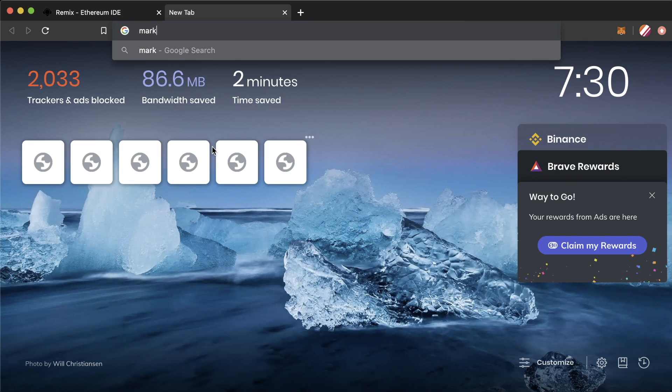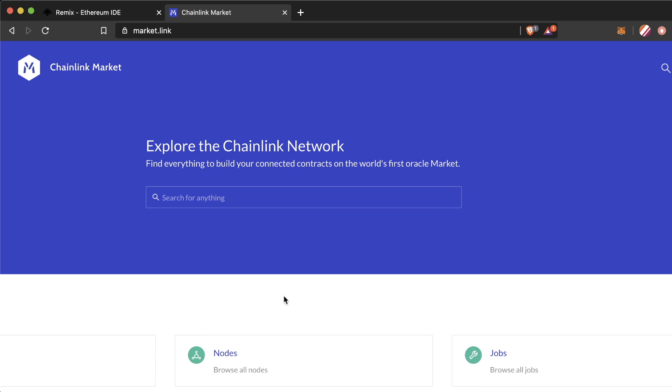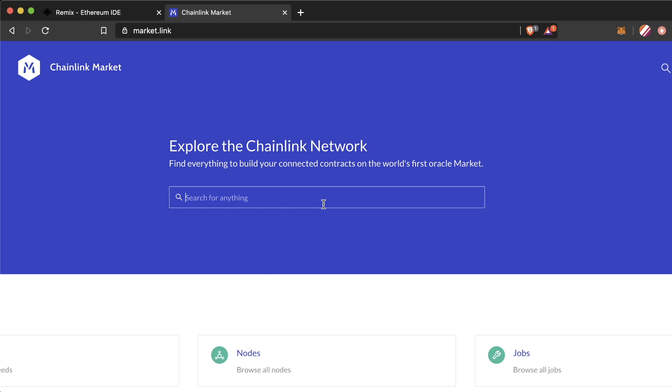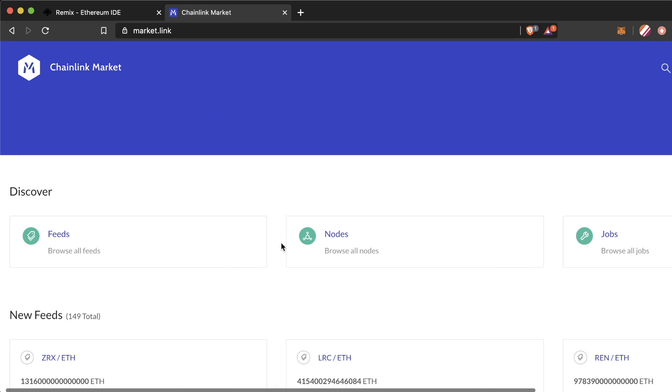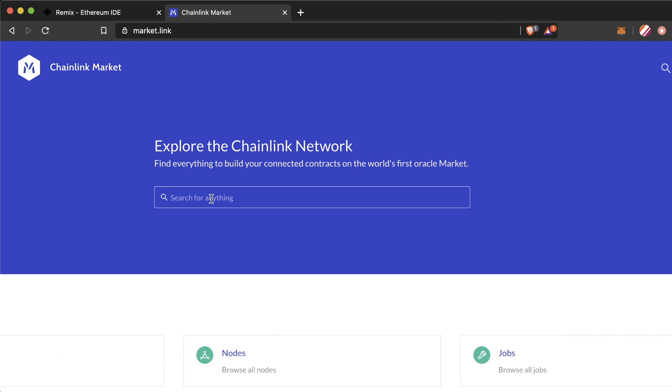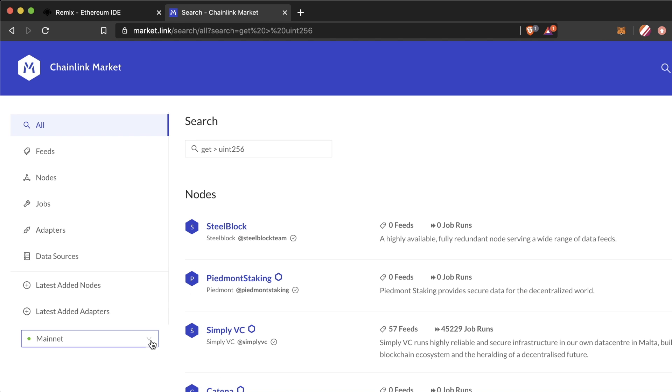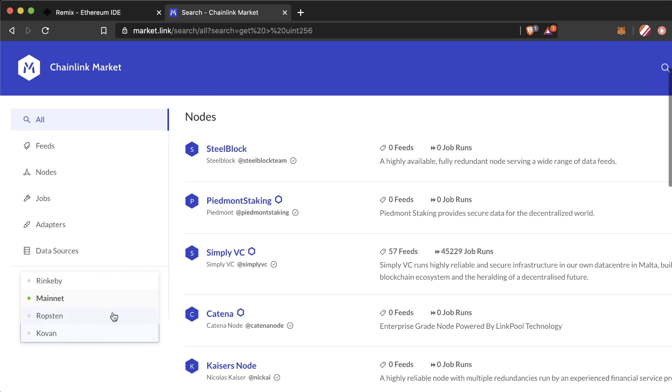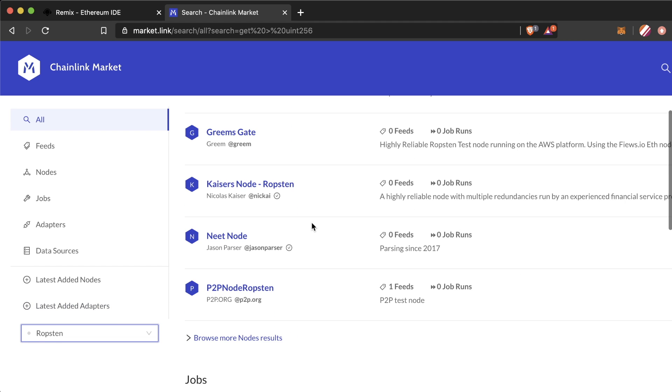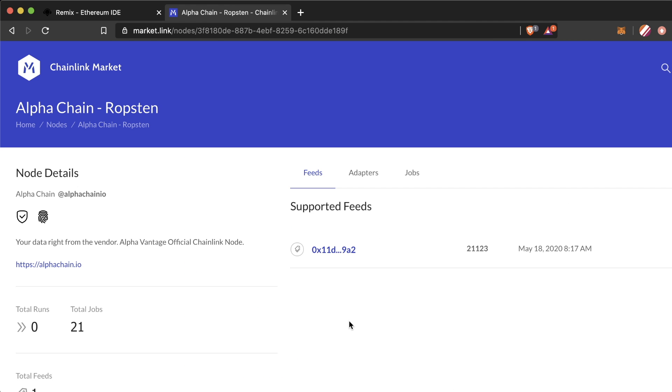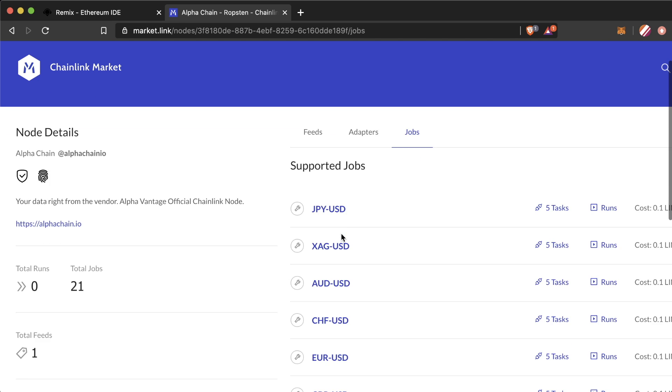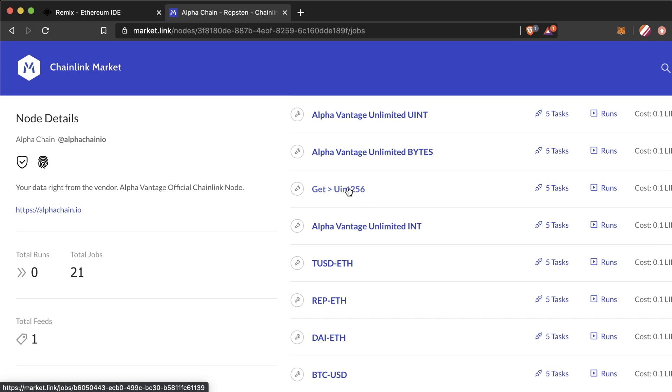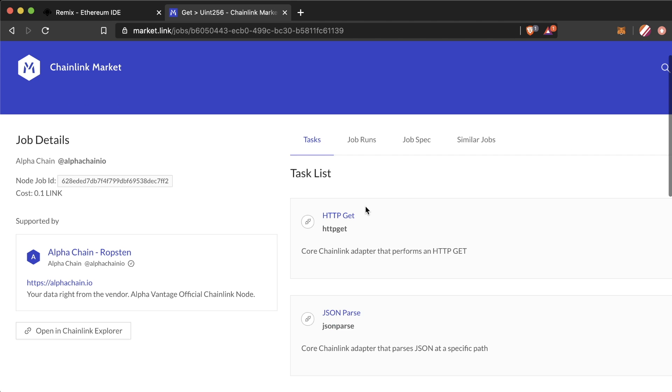We can find a job ID by heading over to a node listing service like market.link and searching for the job that we want. When we come to the node listing service, there are two things that we want to get: a job ID and an oracle address. Node listing services are where independent nodes post their information about how to connect to their Chainlink node. You can refer to them often for building your decentralized network of oracles. We want a job that can do an HTTP get request and return a Uint256. We need to make sure we're on the correct network first. We want Ropsten. So now we get a list of nodes that have a job for HTTP get Uint256. To make sure this job has the right adapters or set of instructions for their job, let's find the actual job in its list of jobs here.